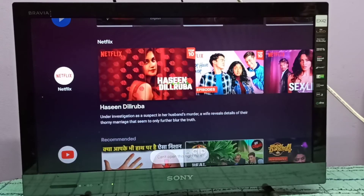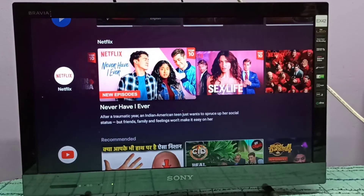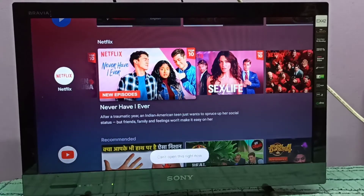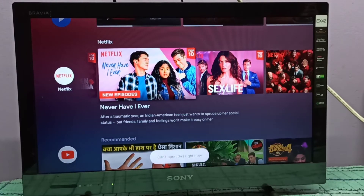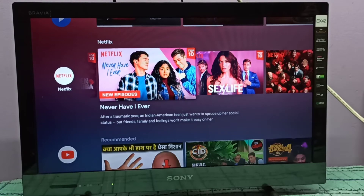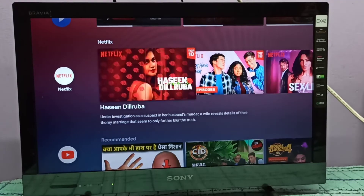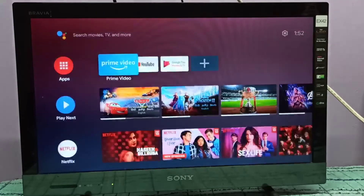You can see the error message: 'Can't open this right now.' So this is how we can disable an app.